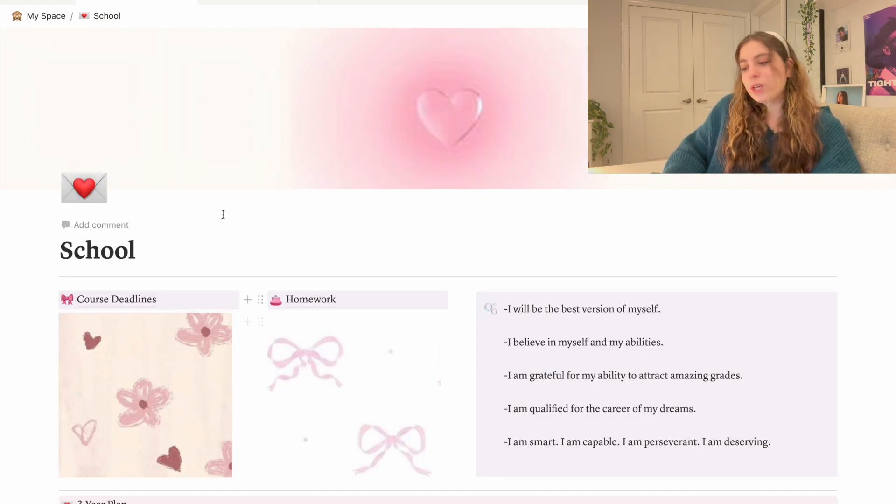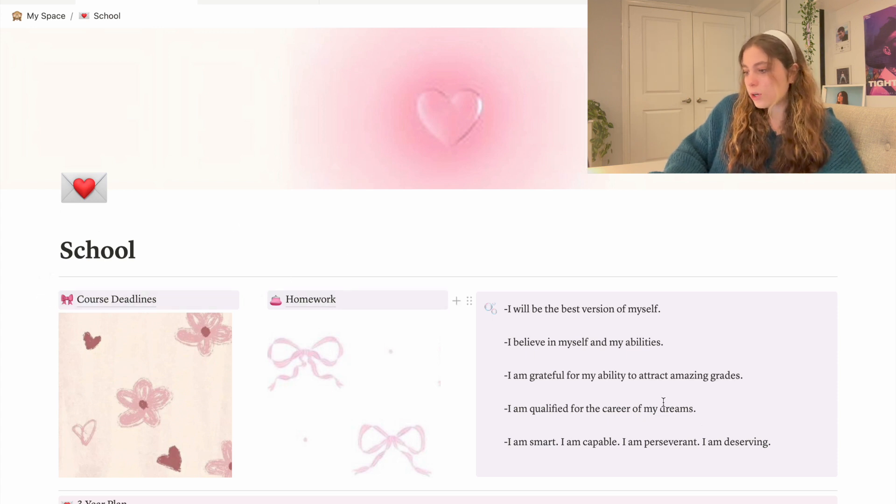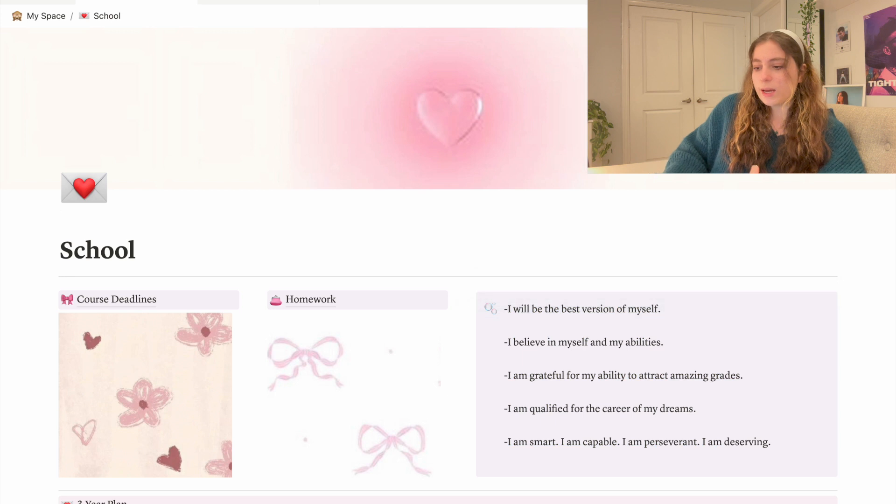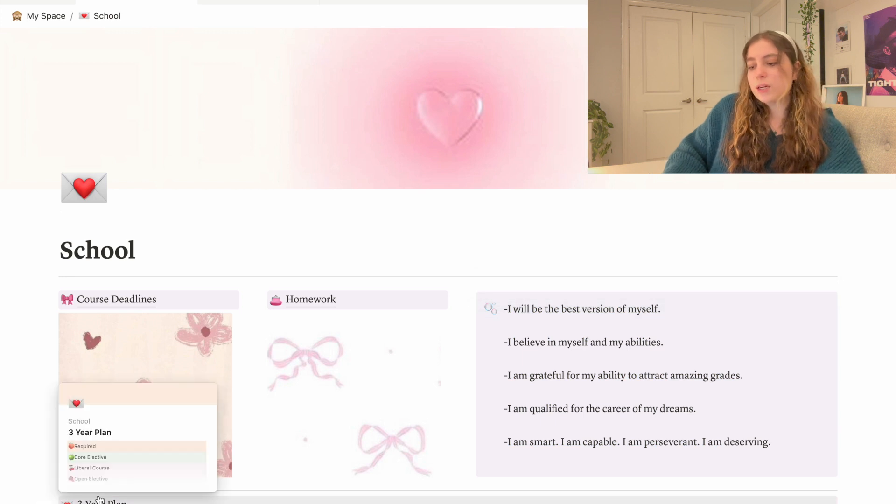Once again plain and simple and I kept the two things that worked best for me which were the course deadlines and the homework. I kept the same affirmations, I might change them I might not, and I kept the three-year plan of all of the courses that I'm going to take in my university career.